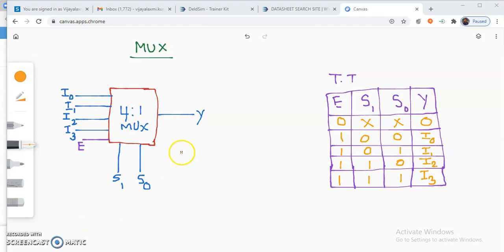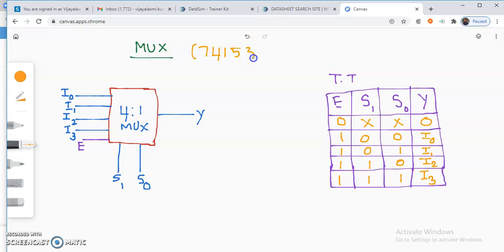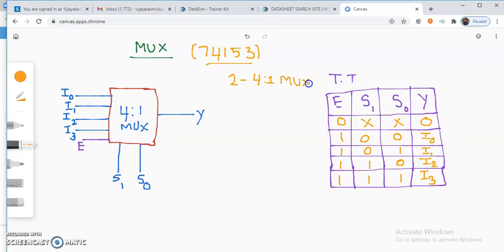Dear students, we are going to discuss about a multiplexer IC, that is the 74153 IC. This particular IC has 2 four-to-one multiplexers and it is a 16-pin IC. Before going through the datasheet of the 74153 IC, let us have an understanding of a multiplexer.